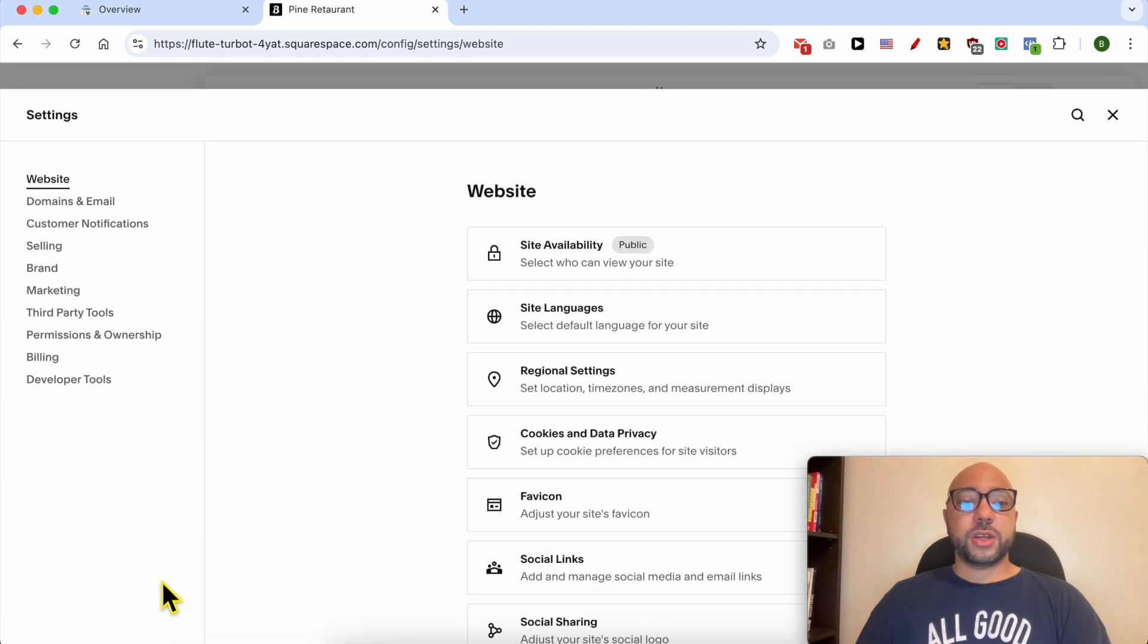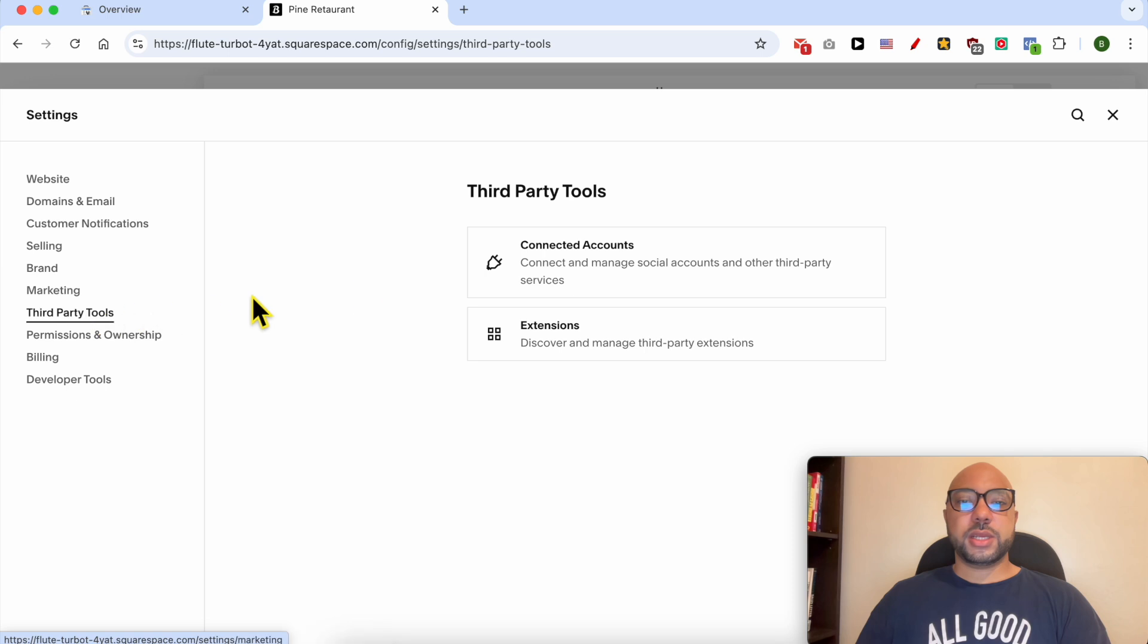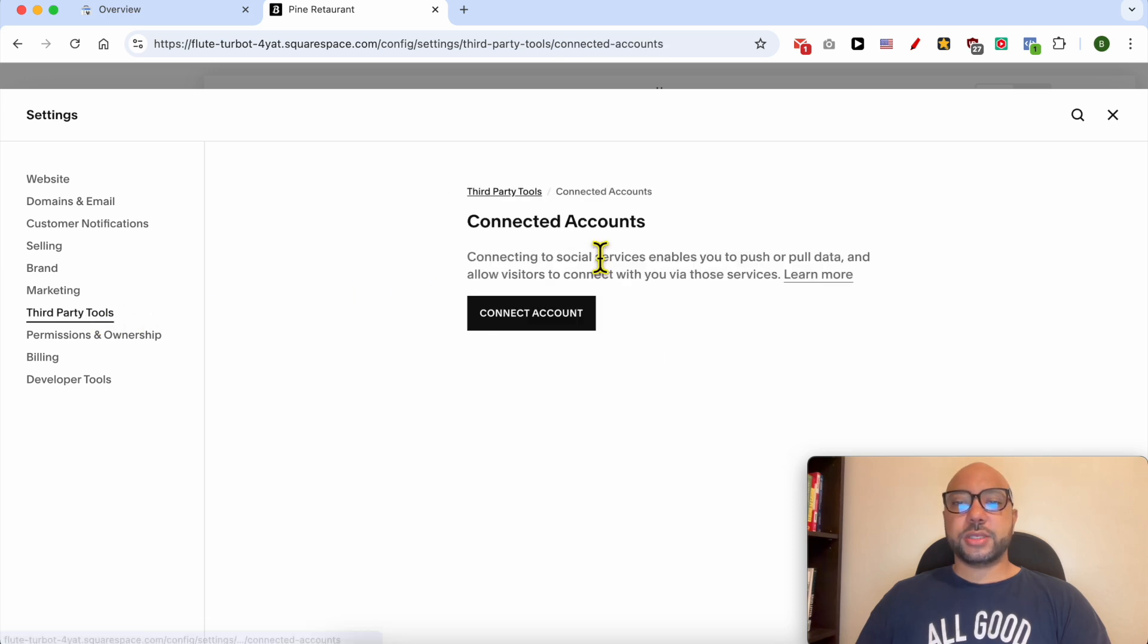Go to third party tools and click on Connected Accounts. Click on this block Connected Account.